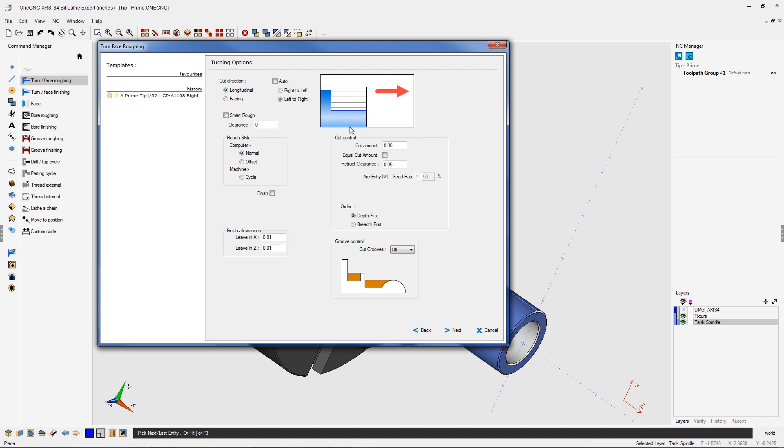And notice because I'm using a prime tool, I can really cut in any direction I'd like. In this example, we're going to be cutting from left to right. That looks good. All this looks fine.